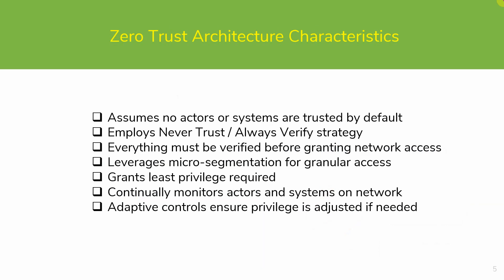There are many common characteristics to the Zero Trust architecture. Typically, it assumes no actors or systems are trusted by default. It employs a Never Trust, Always Verify strategy. Everything must be verified before granting network access. It leverages micro-segmentation for granular access. It grants least privilege required and continually monitors actors and systems on the network to ensure adaptive controls adjust privilege as required if needed.